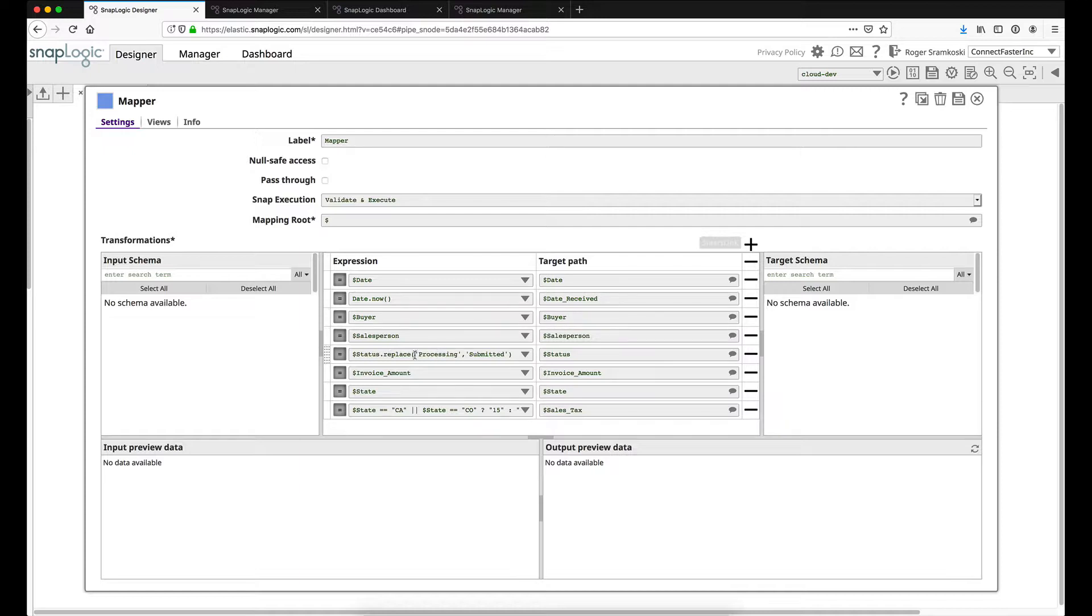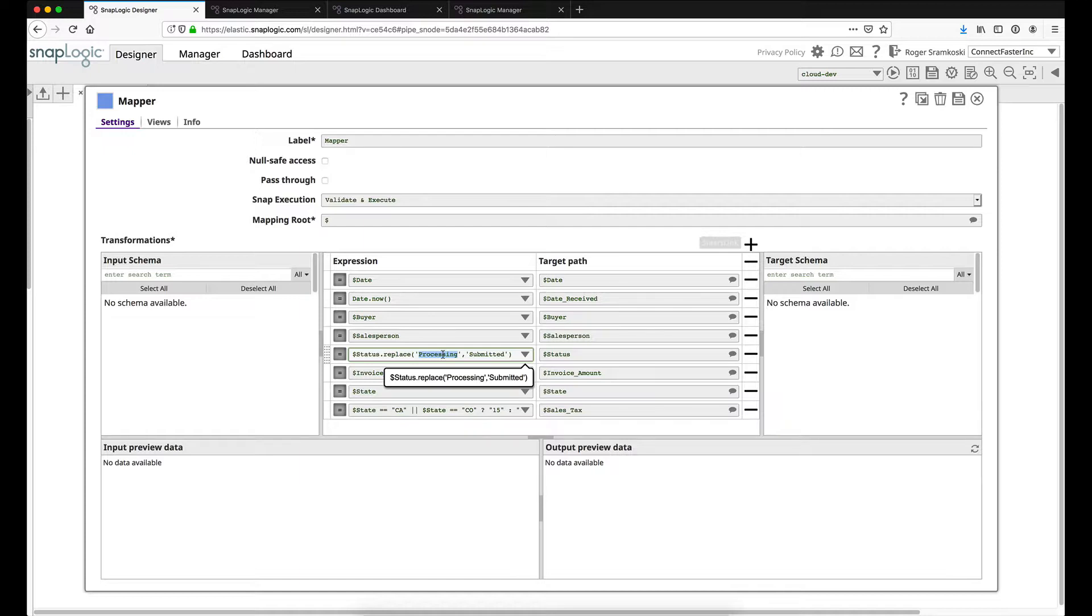The next field that has any sort of transformation is going to be this, where we are going to replace the word processing with the word submitted. The reason I'm doing this is because the destination system that I have in mind does not accept the word processing. It's not a valid status. We're only going to take the statuses of accepted, rejected, and submitted. So I need to change processing from my clients into submitted.